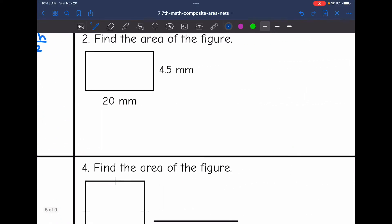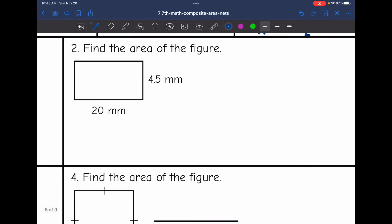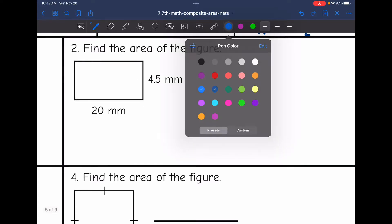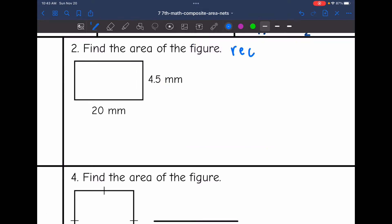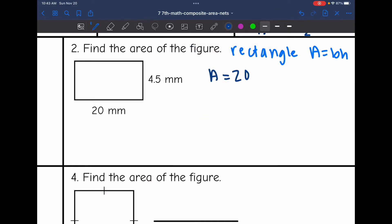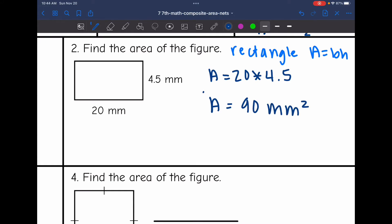Let's look at number two. This is a rectangle, so to find the area I will just do the base times the height — multiply the two sides together. So to find the area, I will do 20 times 4.5, which would be 90. So the area of this rectangle is 90 millimeters squared.